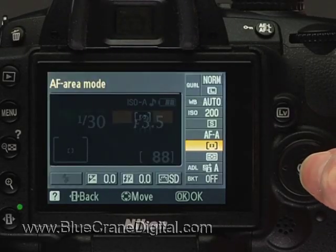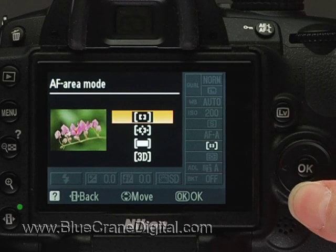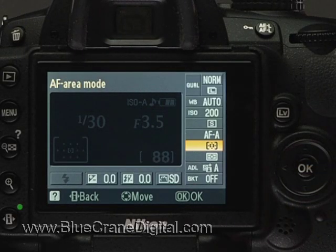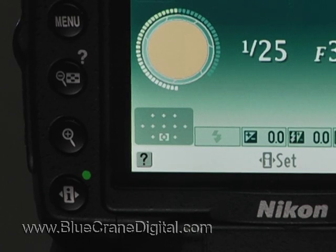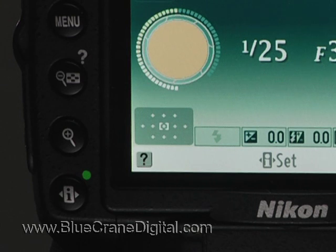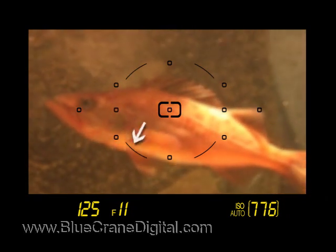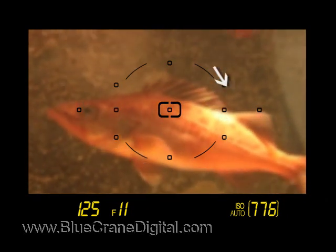Next, change the AF area mode setting to dynamic. On the information display, you will still see the bracket indicating that you can select the focus point. But now, it is surrounded by plus signs representing the other 10 focus points. These focus points are always active.